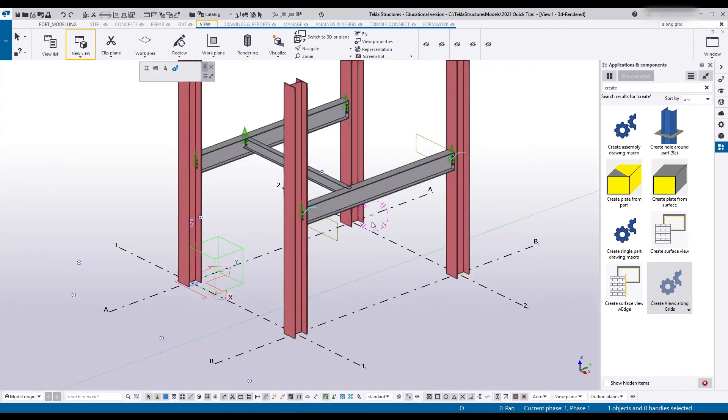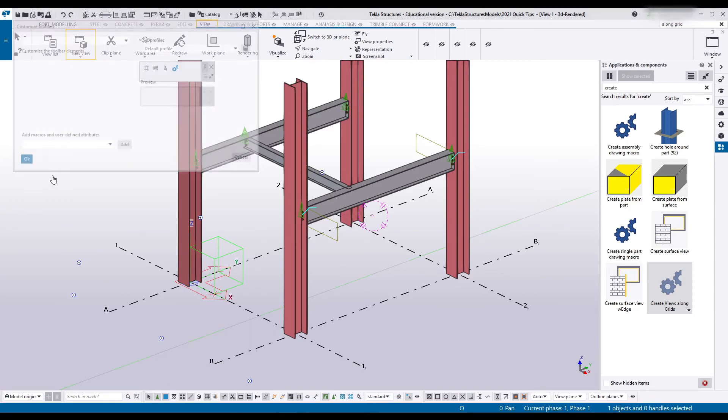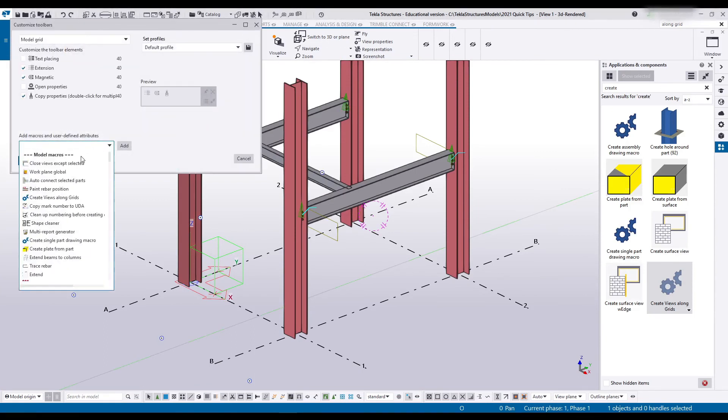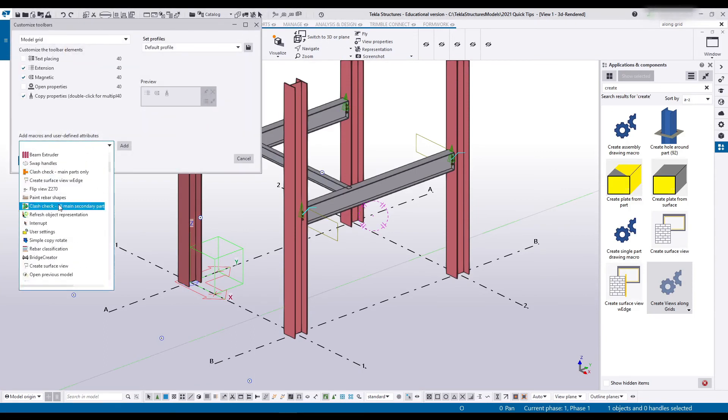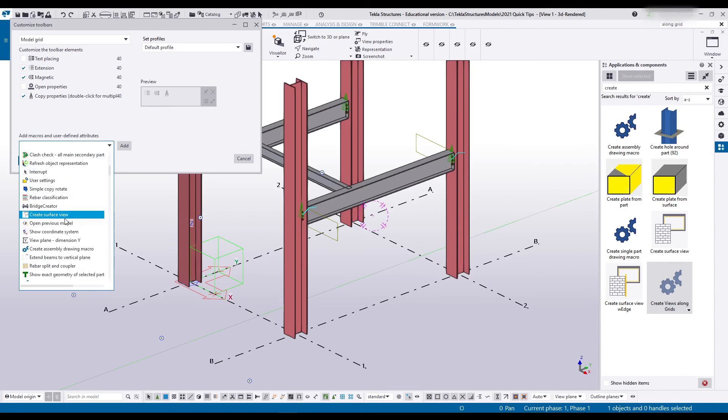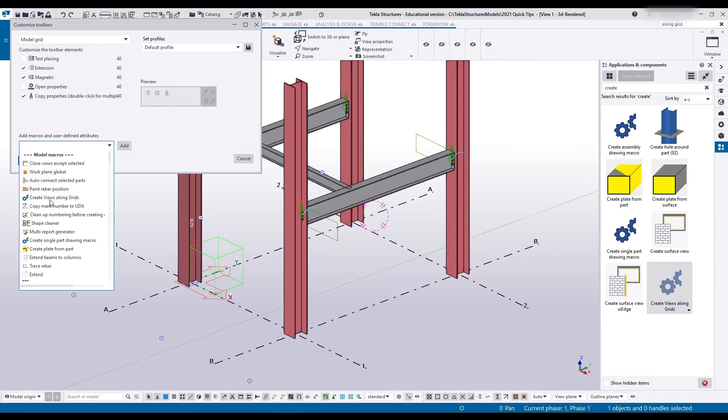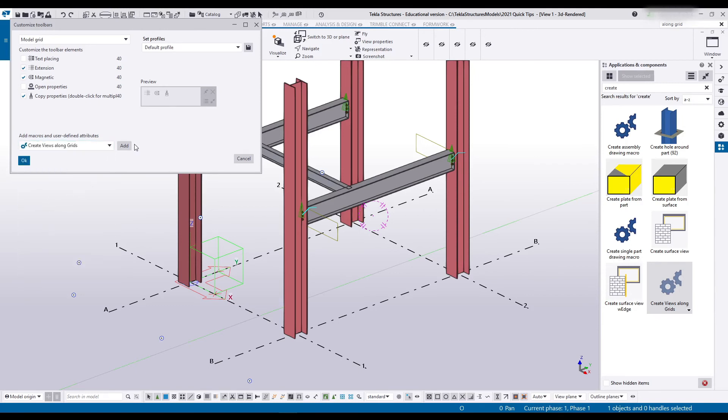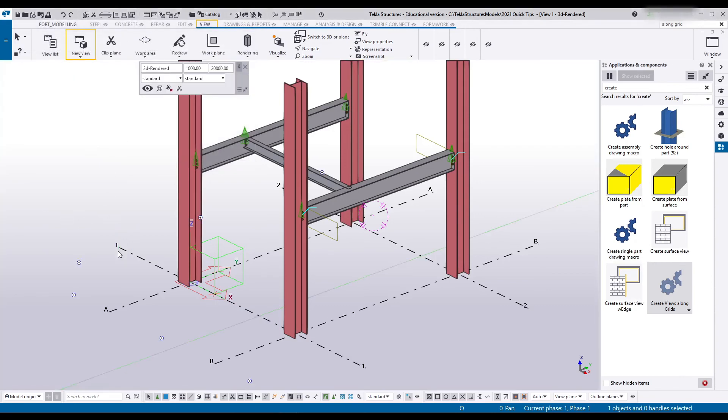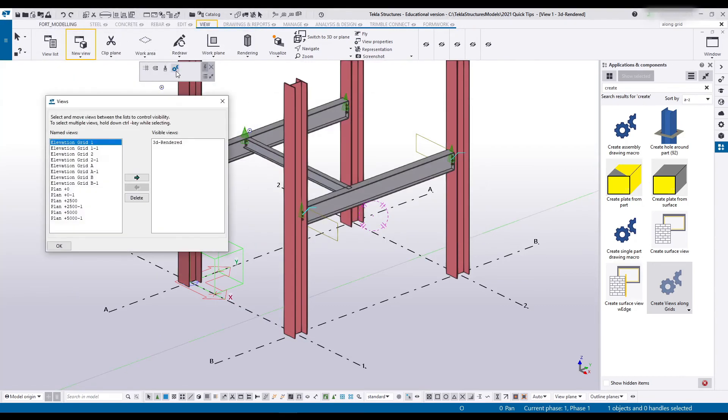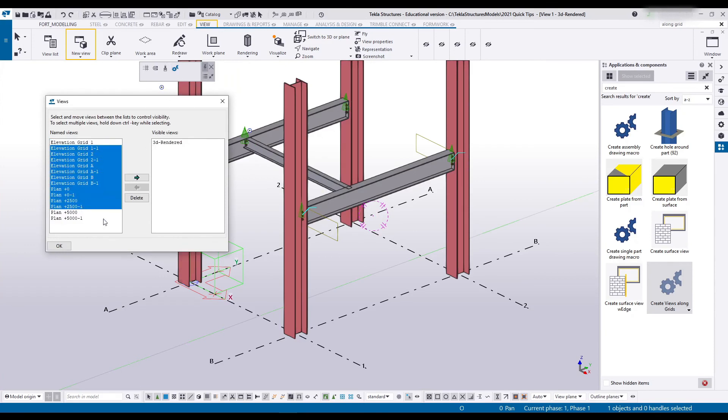Now that that's been done, once I select a view, I can come over here and in here I can find Create View Along Grid macro. Should be one of these Create Views Along macros. There, I'm just going to add it. Apply and OK. Now whenever I create a model, I can select my grid and just hit that button, and it'll give me all of my grid views.